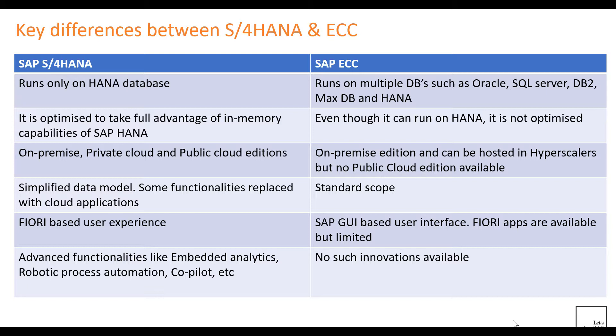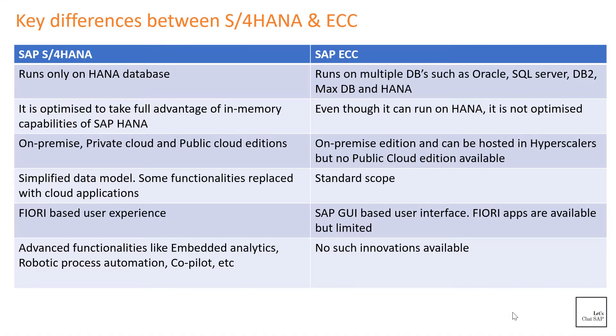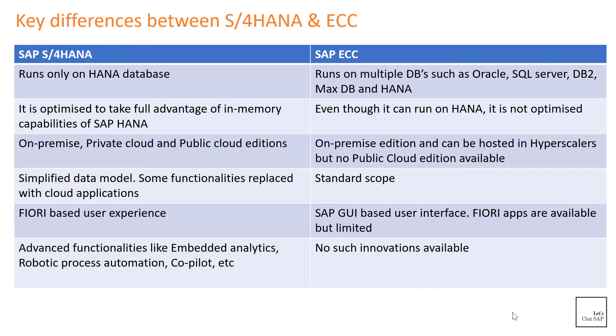S/4HANA provides improved insights, better forecasting, and better user experience with the help of Fiori. S/4HANA offers a lot of new innovations such as embedded analytics, robotic process automation, SAP co-pilot to name a few, but there are no such innovations available in SAP ECC.